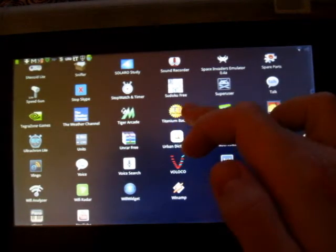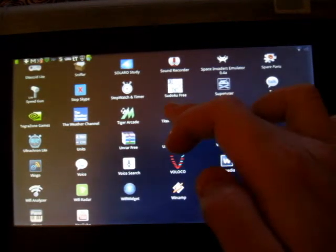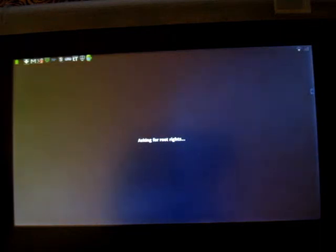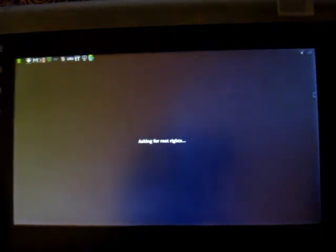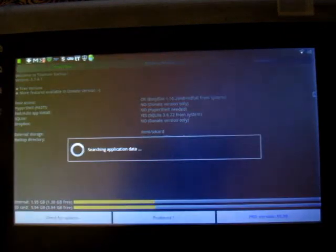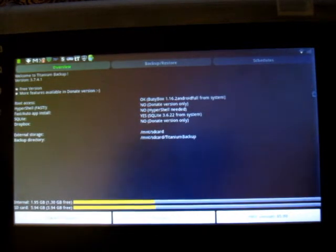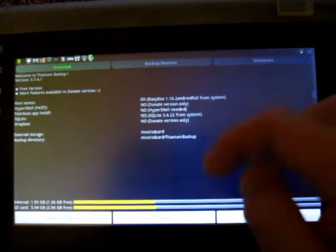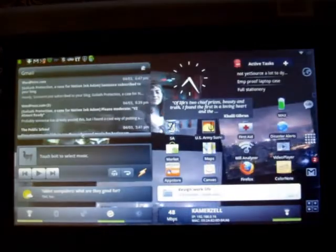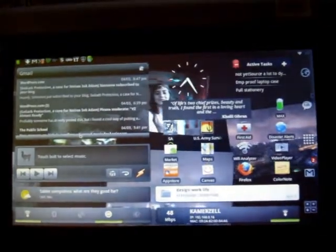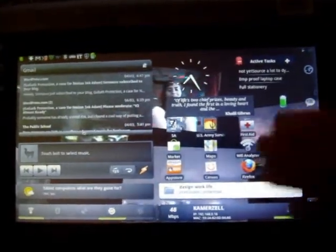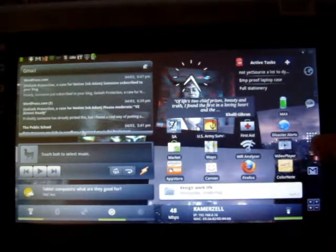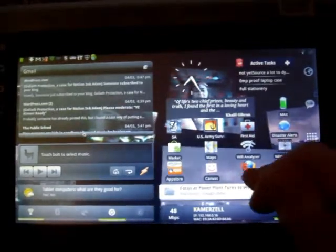Titanium backup is also really important. If you're constantly switching between ROMs, you want to backup all your apps and all your user settings. So you don't have to reinstall and plug in everything every single time you want to change a ROM. So Titanium backup allows you to do that. It stores everything on a folder on your SD card so you can copy that onto your computer for backup or what have you.